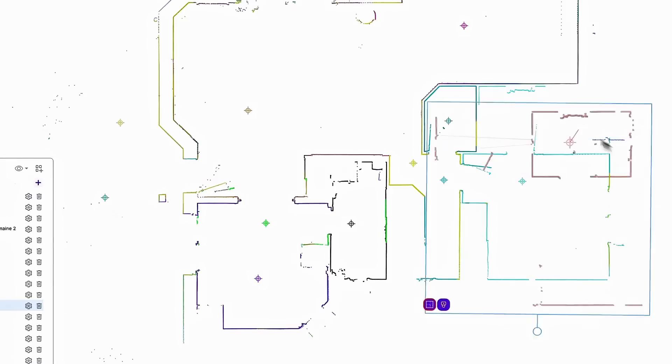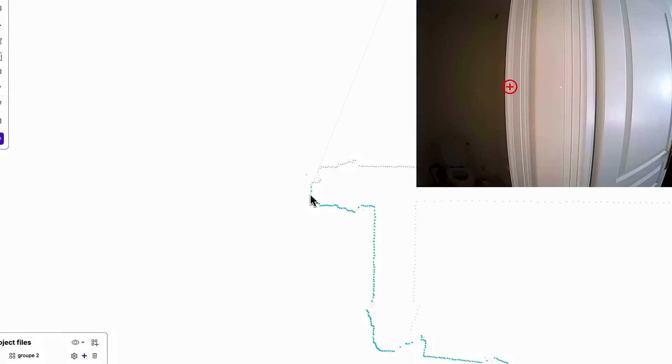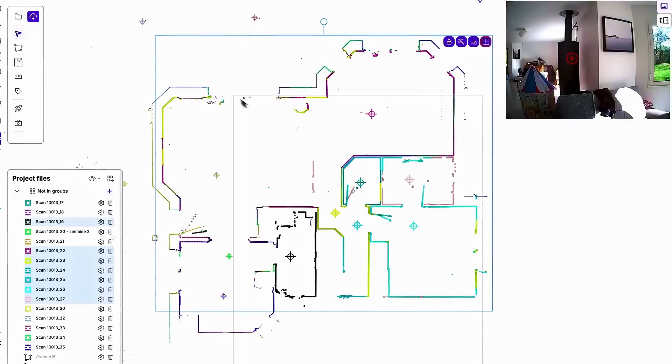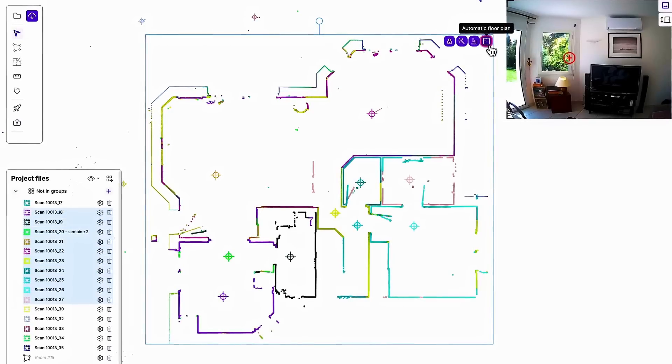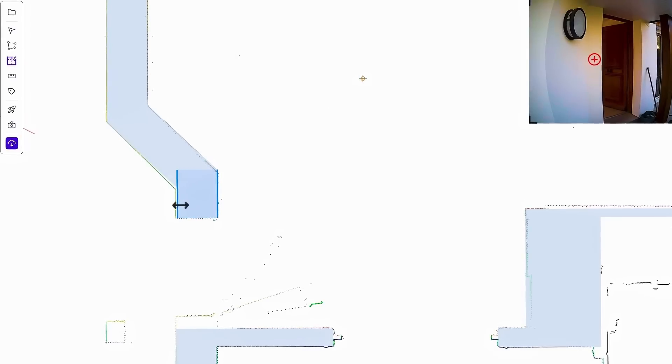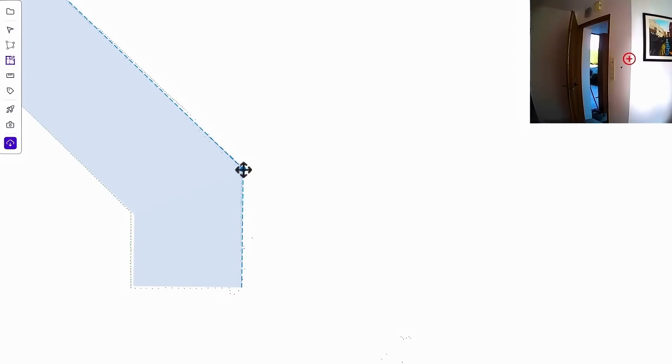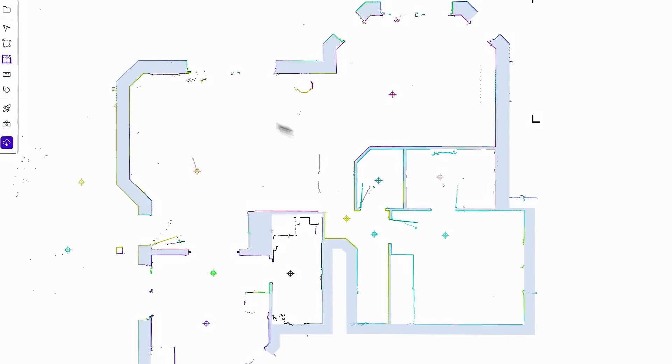The point cloud is dense enough that you can spot small details such as door jams, tiles and window frames. With the automatic floor plan function, Imapper recognises wall thickness and you can insert windows, openings and doors.